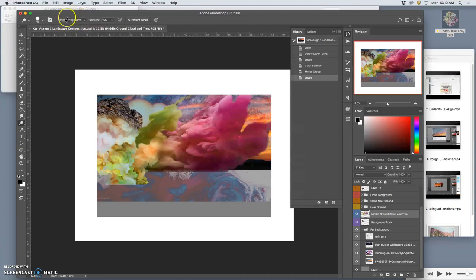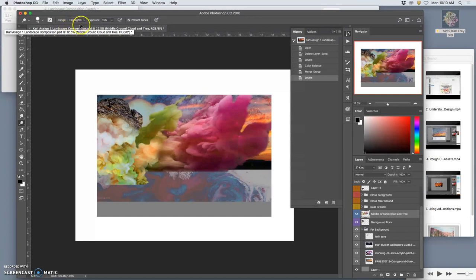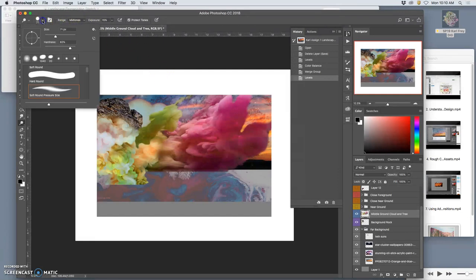The other thing we're going to do is we're always going to start adjusting the midtones. So I never want to dodge the highlights, because that will just push them to solid white very quickly. So instead, I'm going to go to the midtones first.